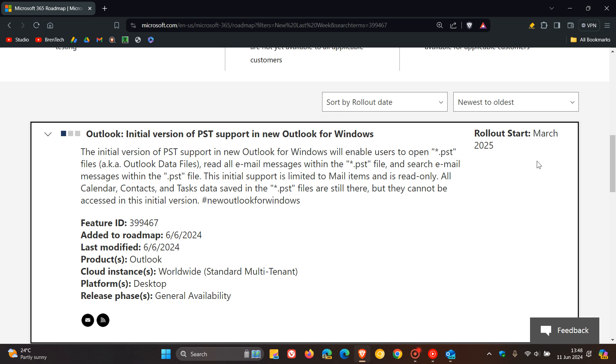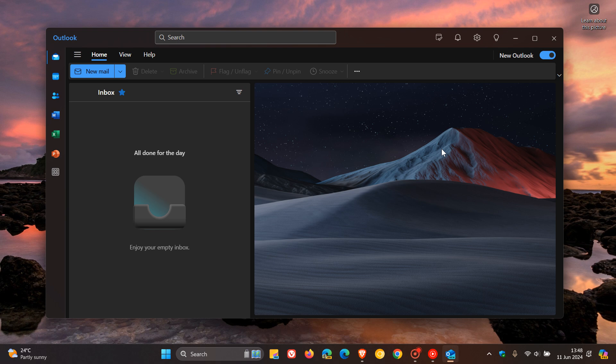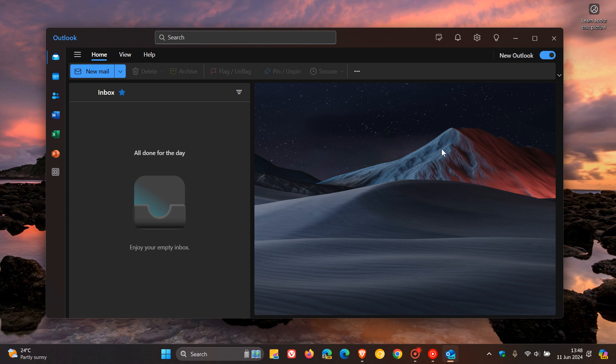So nonetheless, although it's an initial version with limited support, it is a move in the right direction. And I just wanted to put it out there because I have seen a couple of comments on the channel previously where this is a function that users want. And just to let you know that initial support is going to be rolling out starting in March 2025. So thanks for watching and I'll see you in the next one.